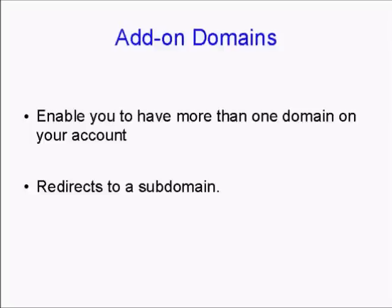With an add-on domain, it will redirect to a subdomain on your account.